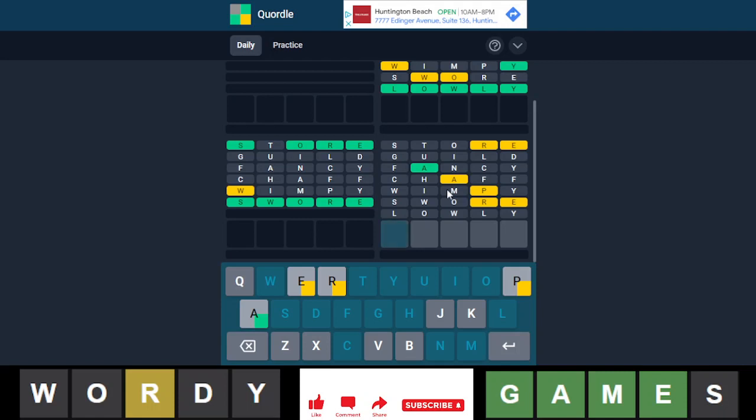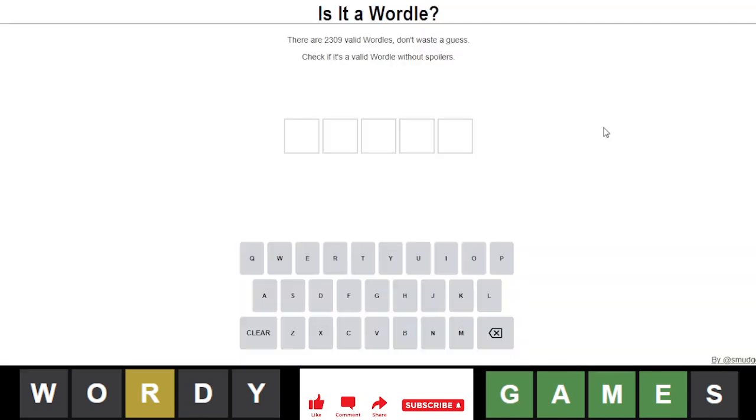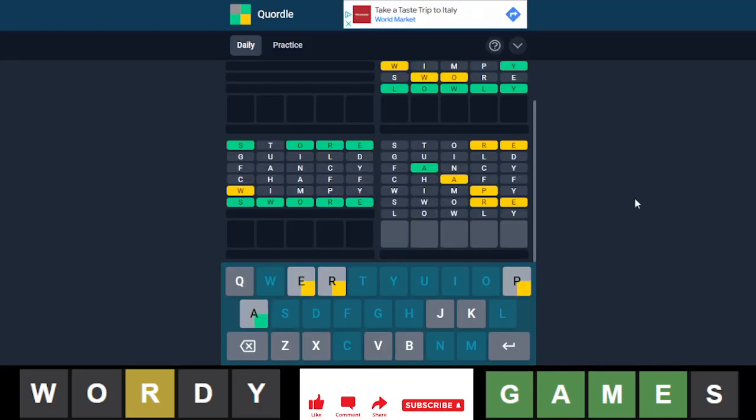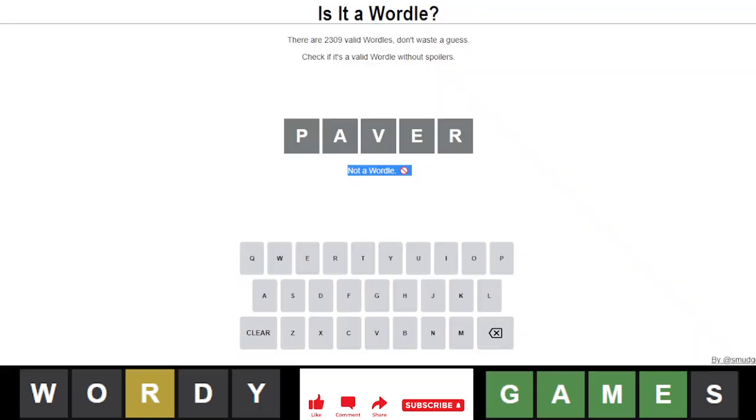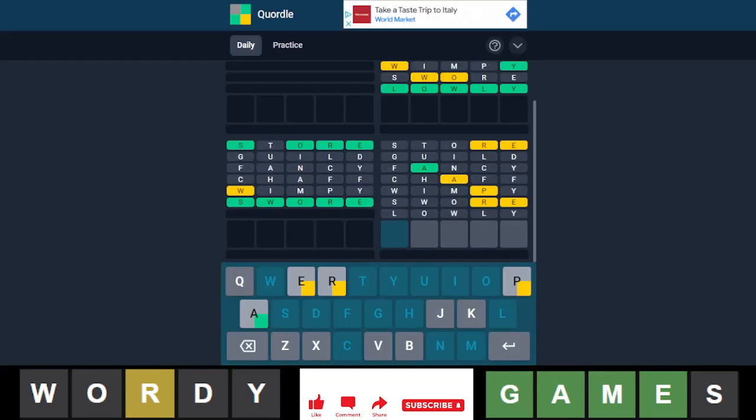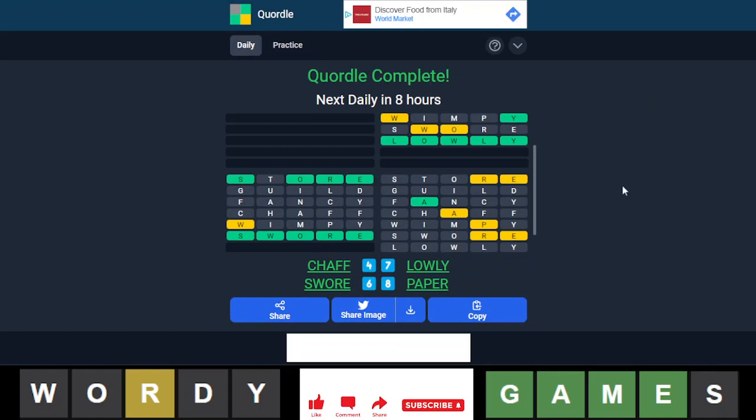Or paver. Paver's probably not in the answer list, is it? No. I'm pretty sure the Quordle and Wordle answers are the same. They have- so we have paper or parer. It was paper. Let's go. We got it in 8.